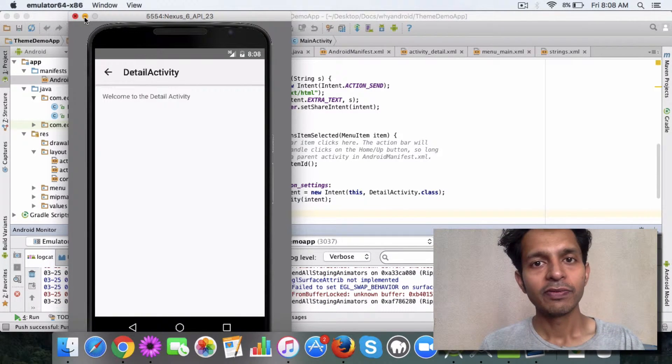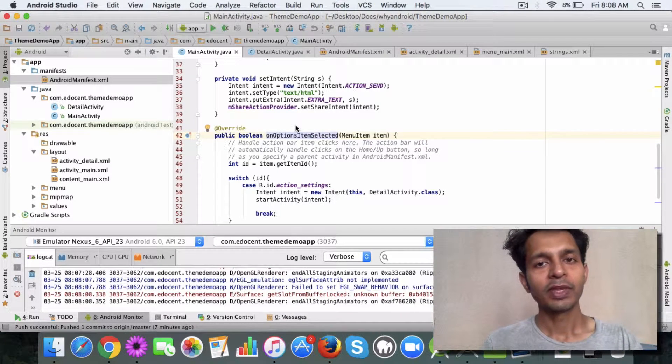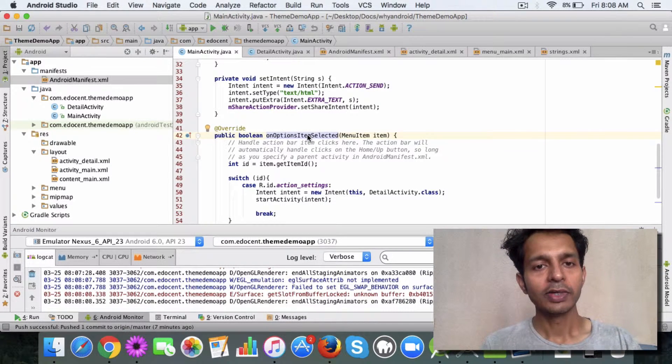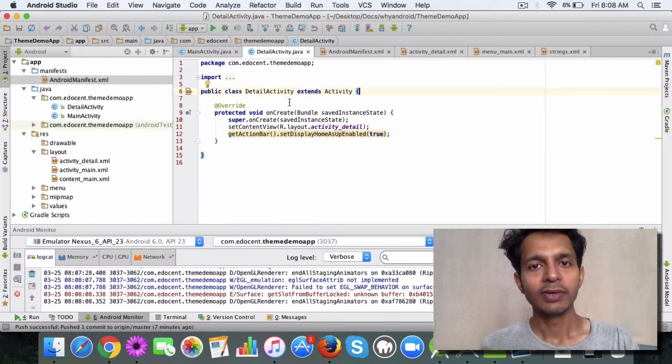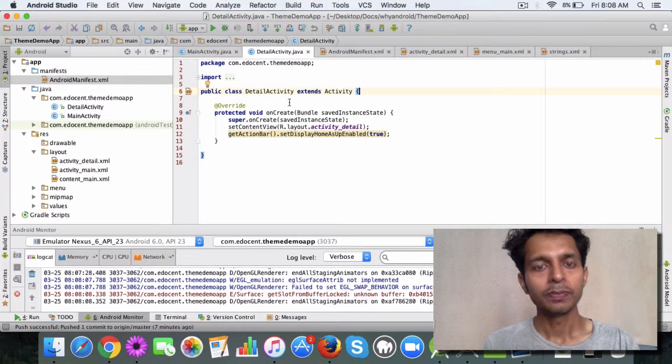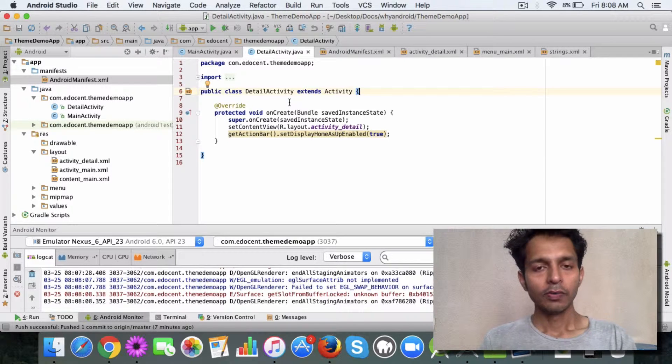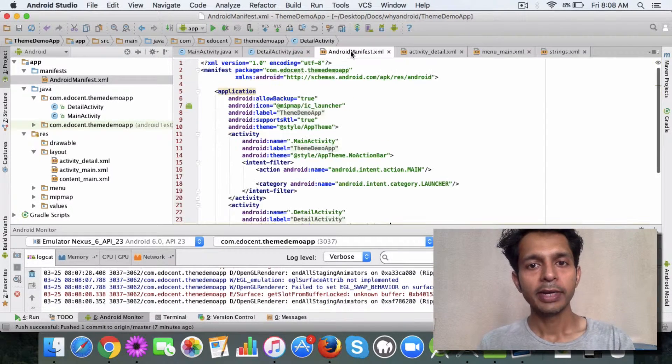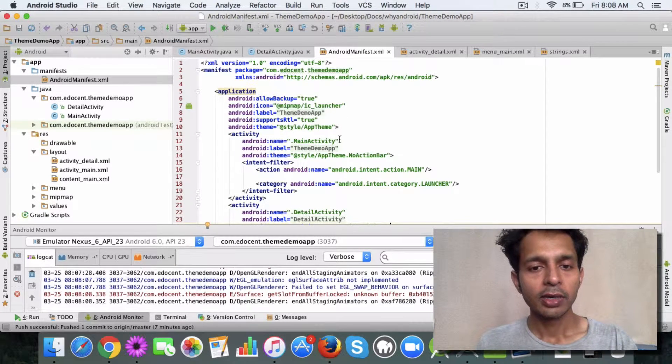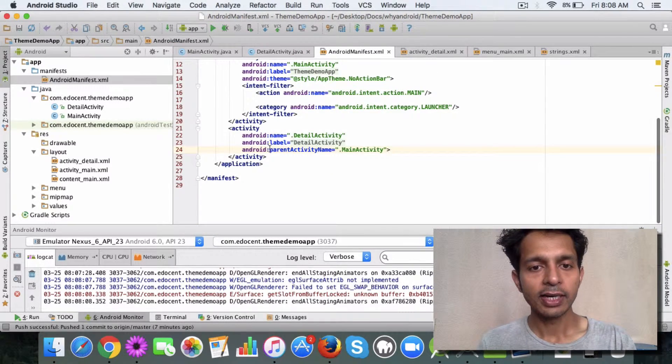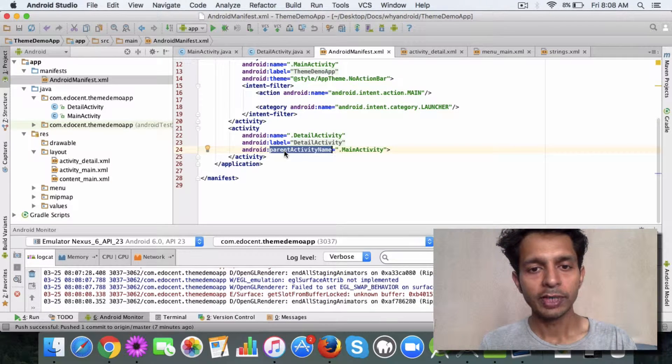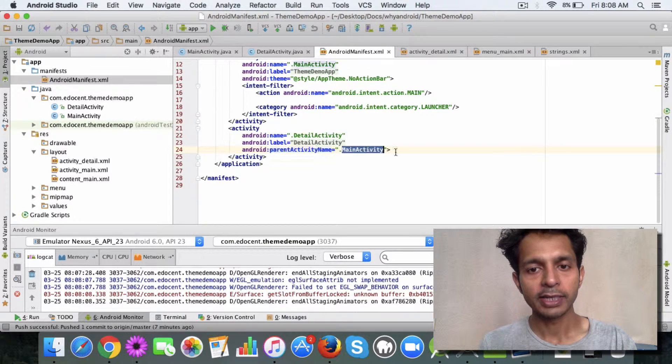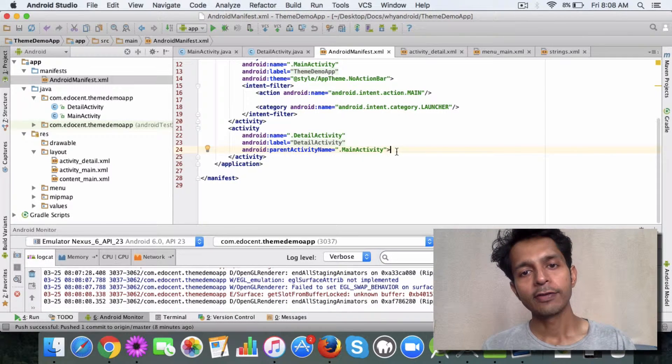Let me illustrate this with the help of an example. In the theme demo app which you are already familiar with, I have added a new detail activity. It's a simple activity out of the box, nothing new. After adding this activity, I have made a few changes. In the manifest file I have added this tag, this attribute parent activity name to be main activity. This means the detail activity class will have its parent as main activity.